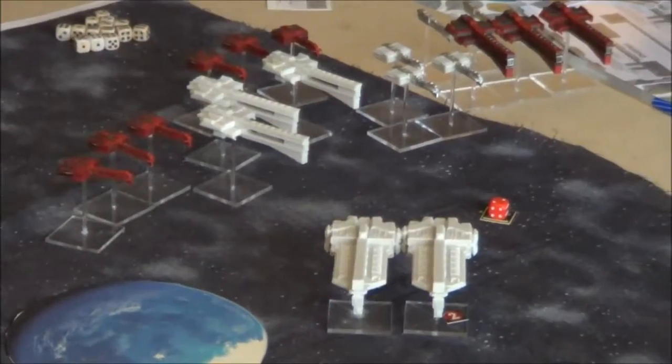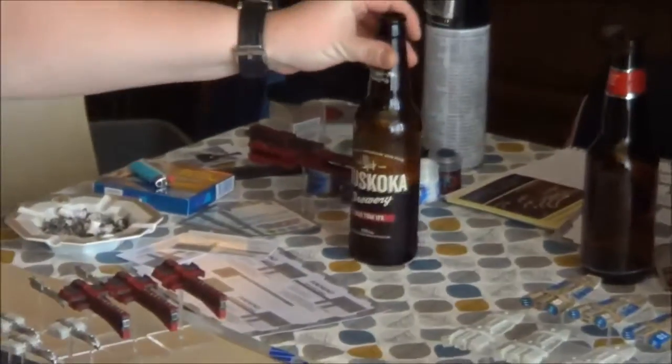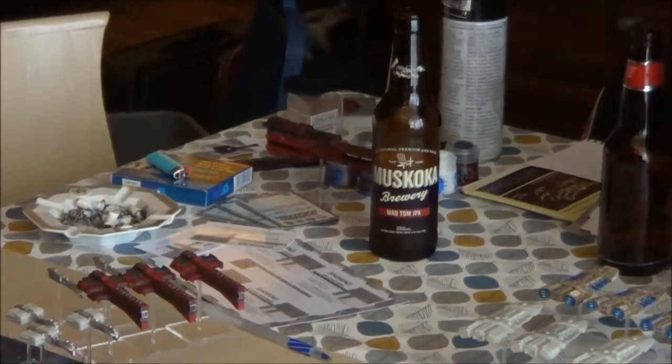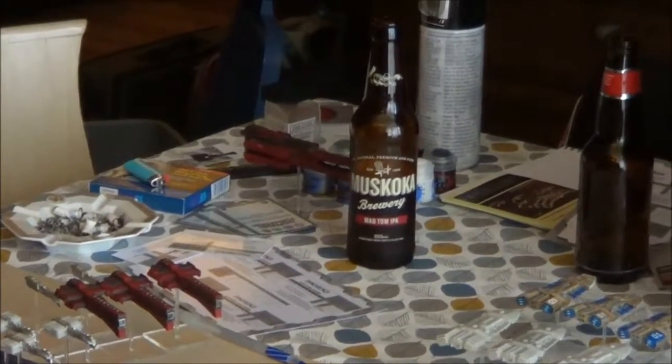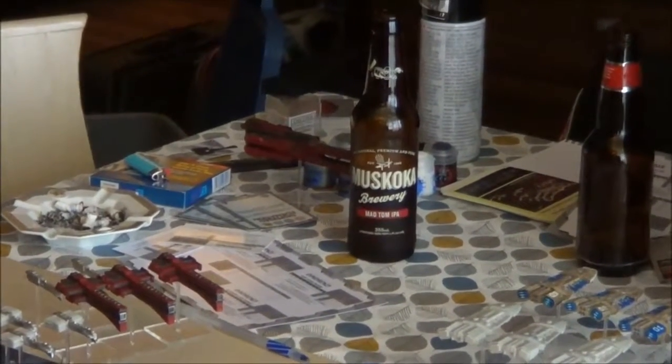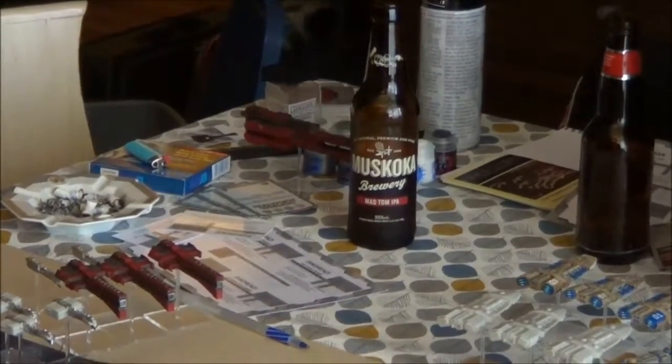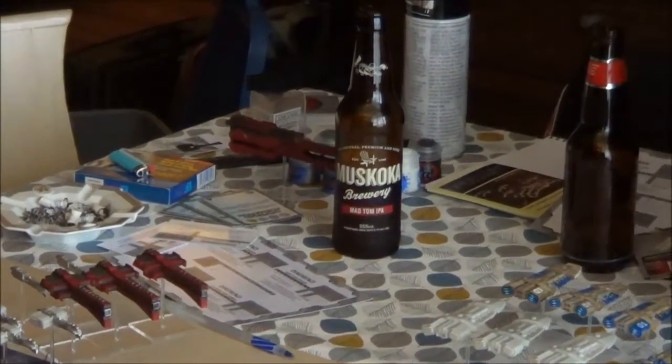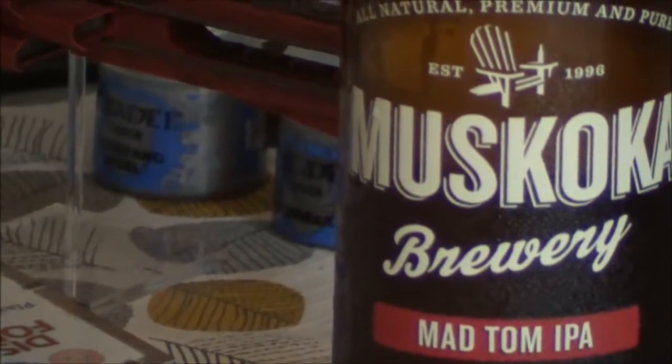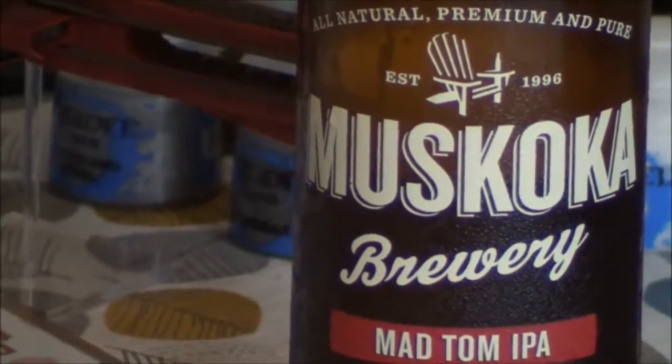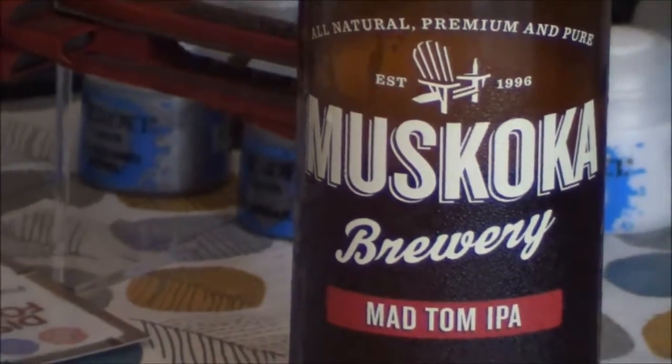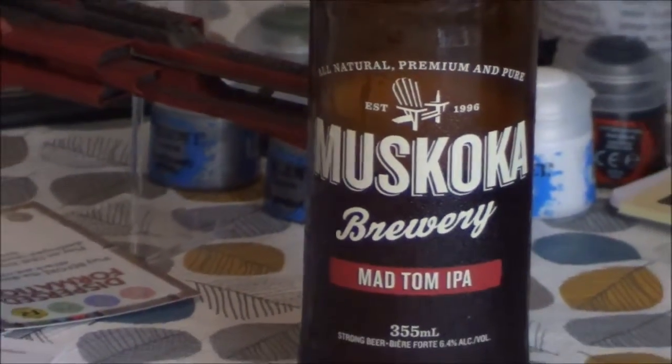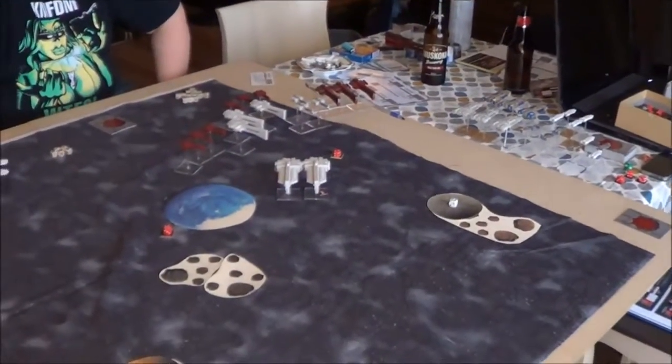Our beer of the week this week is Muskoka Brewery's Mad Tom IPA. Well, it's his beer of the week. That's right. It's my beer of the week. This is one hell of an India Pale Ale. It's got some grapefruit aromatics and a really strong hop kick. Like a real, unwatered down IPA. It's really good beer. I highly recommend trying it. Yeah, now back to the game.